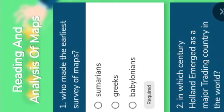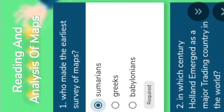Sumerians — the right answer is Sumerians. Do you know who made the earliest world maps? Babylonians. Understand. Let us go to the second question.